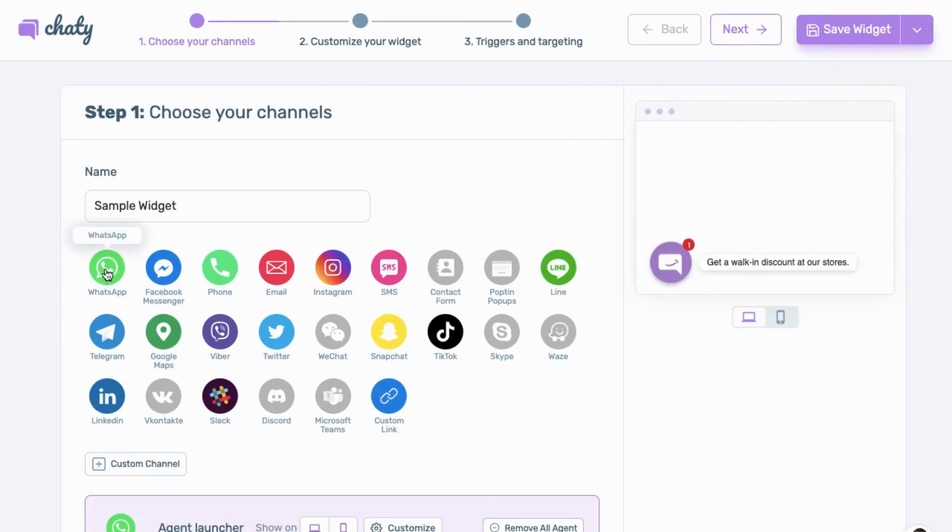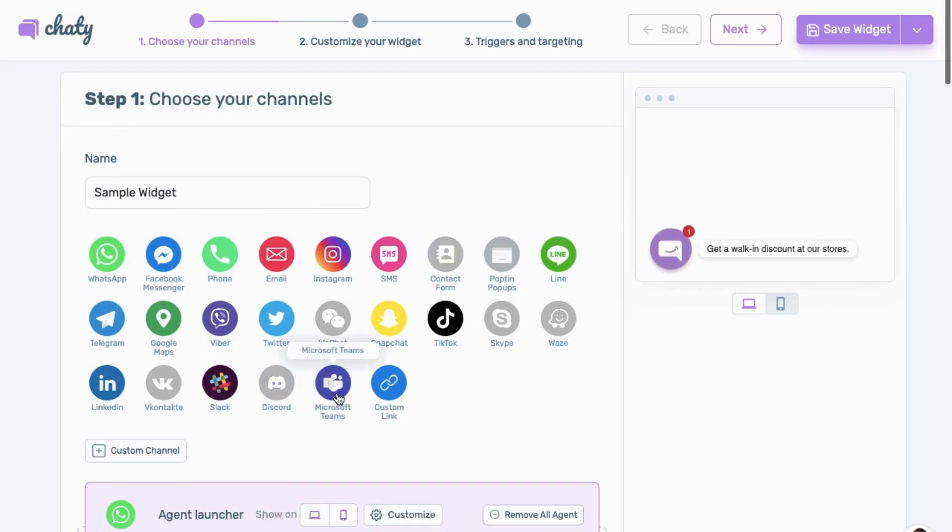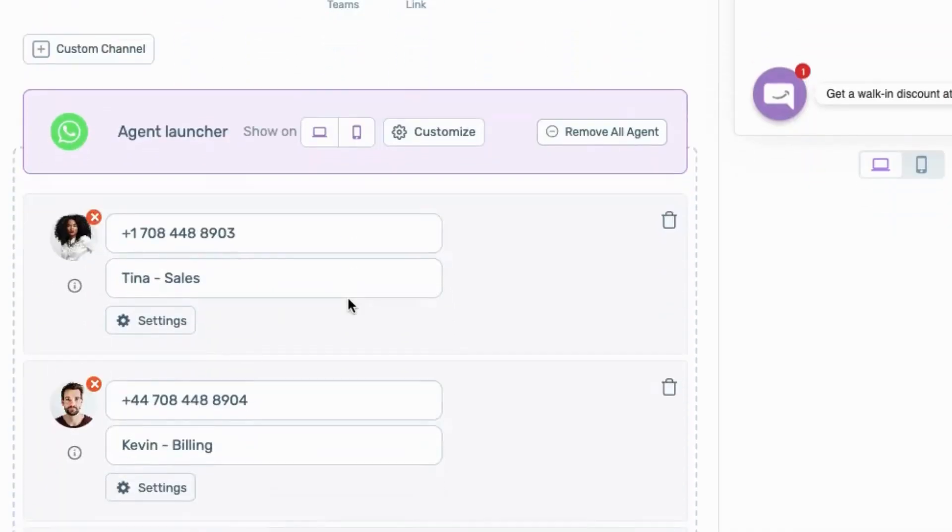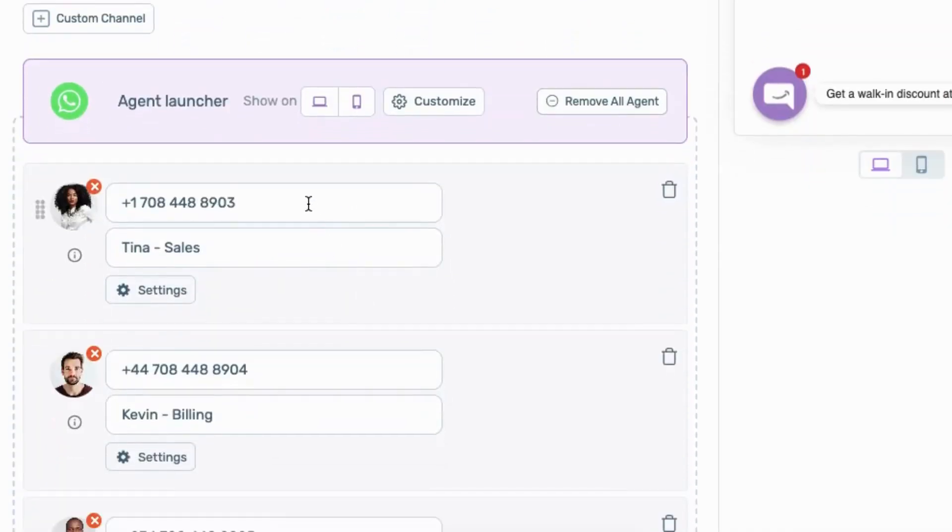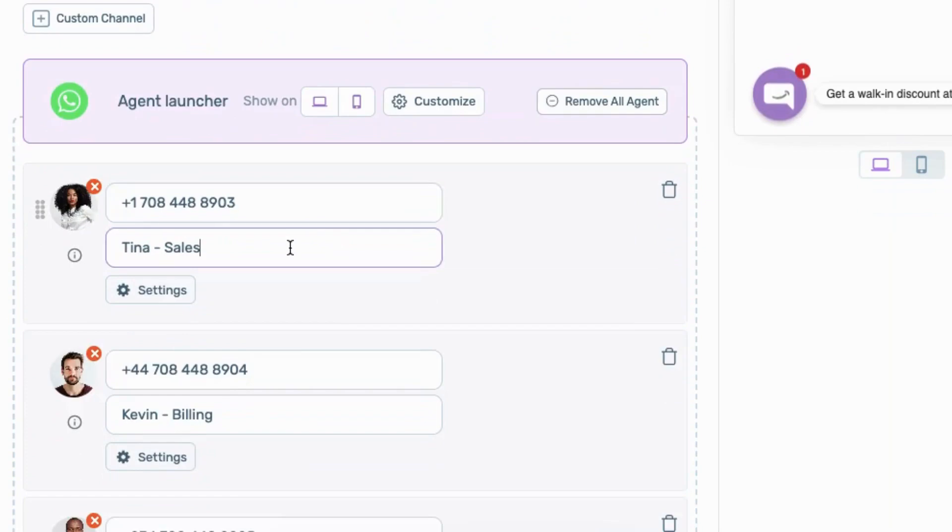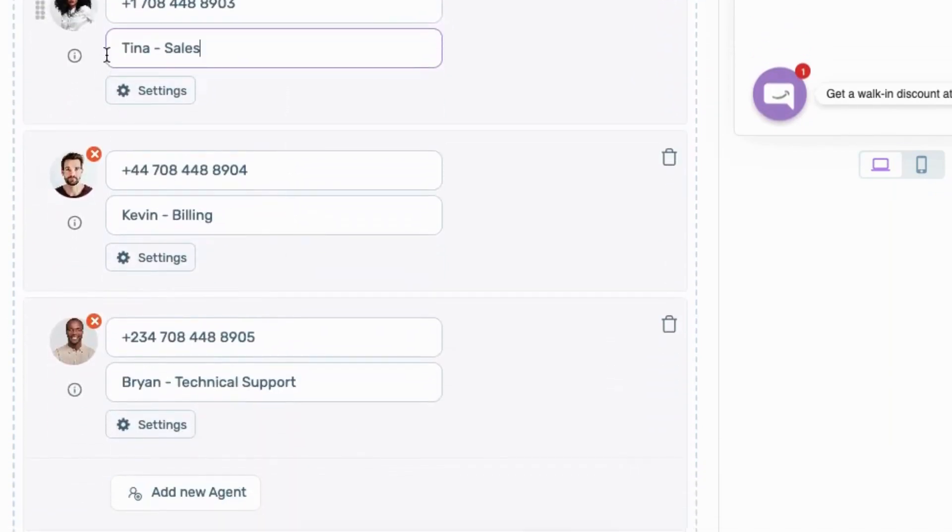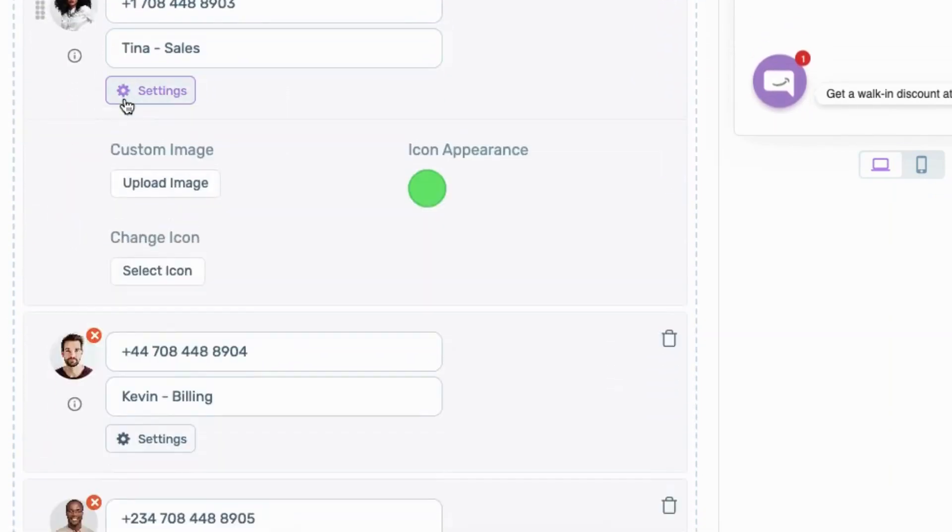You can include this Pro feature on WhatsApp, Facebook Messenger, TikTok, and more. Scroll to the Add Agents button of your preferred channel and add the details of all your agents, including their name and number.